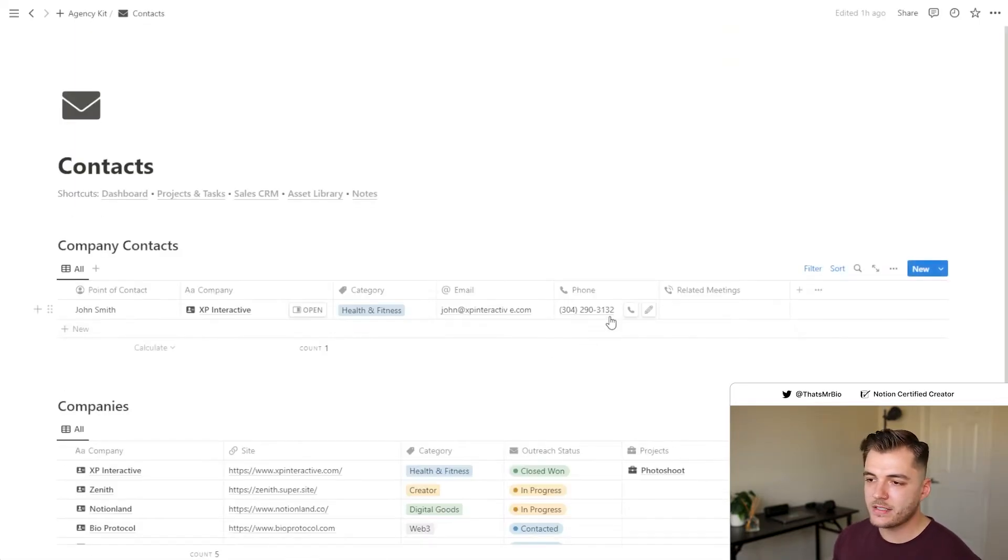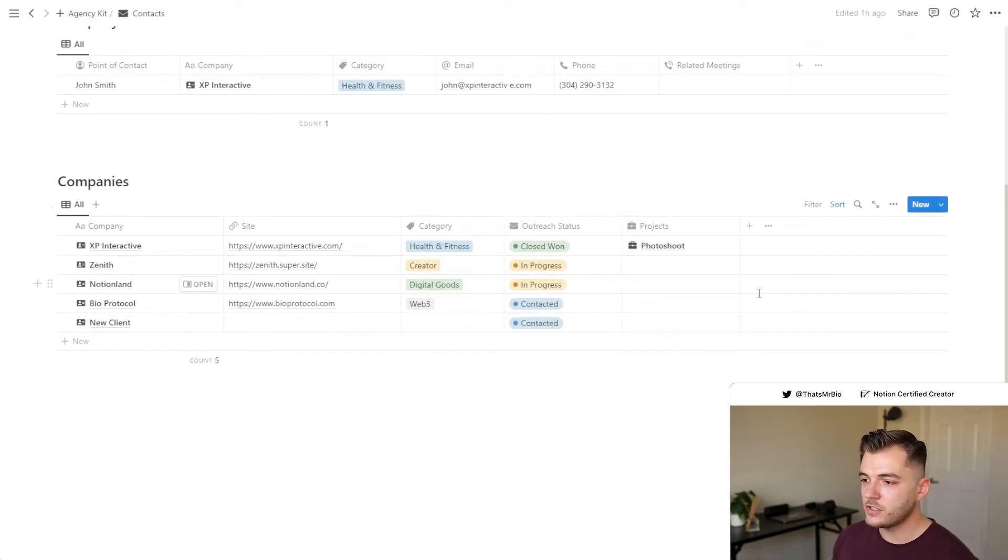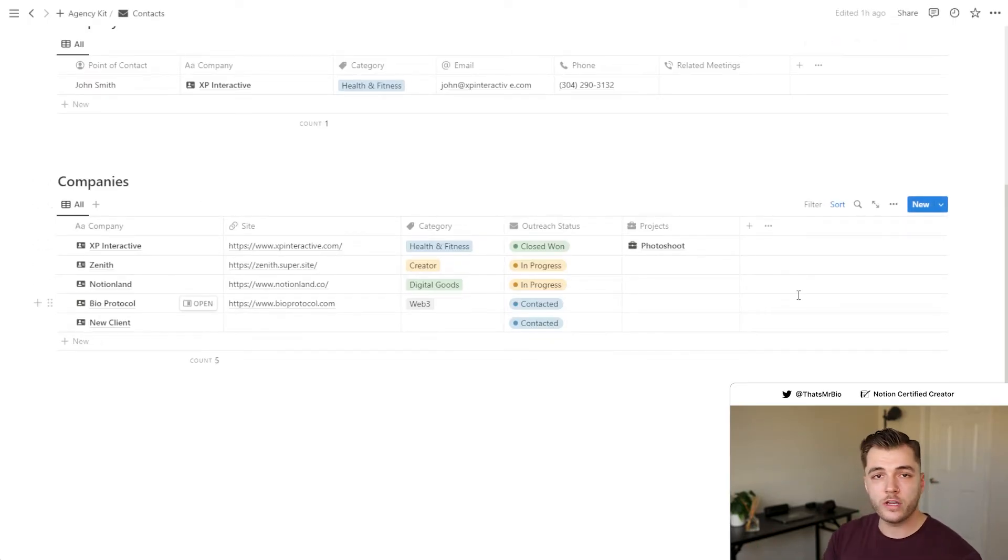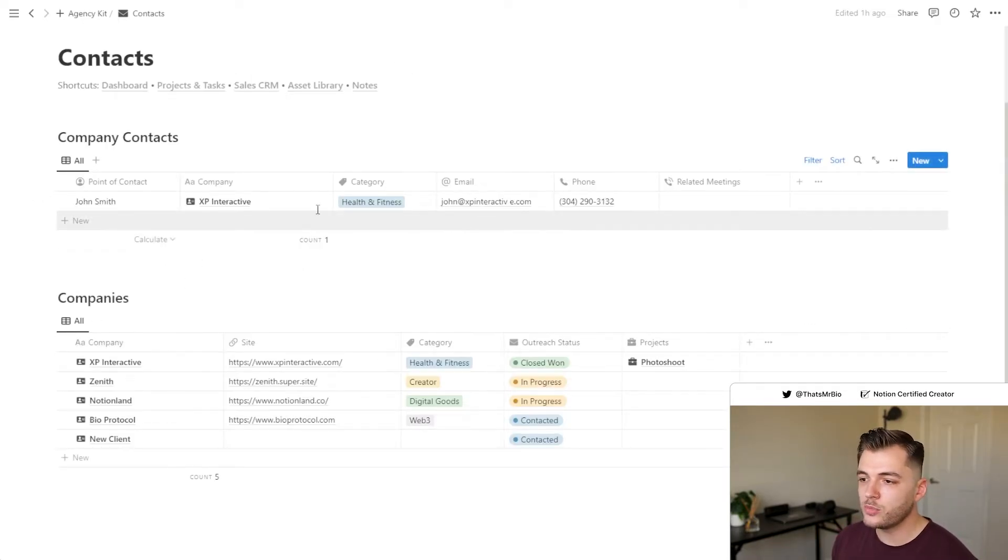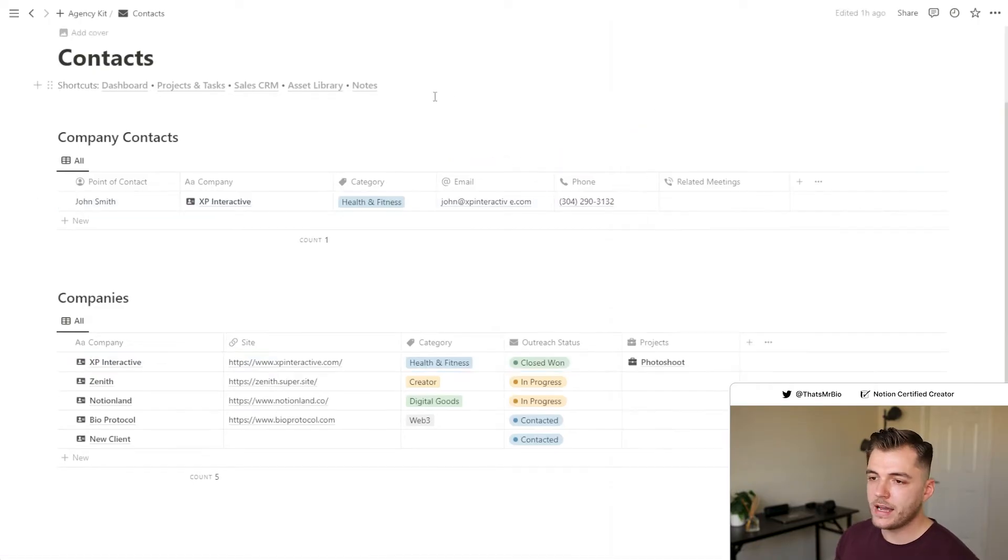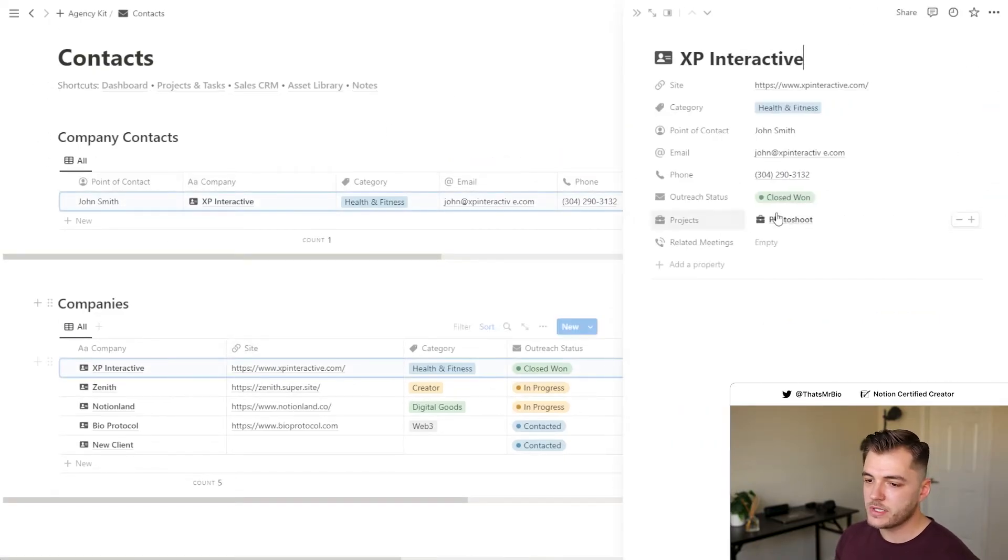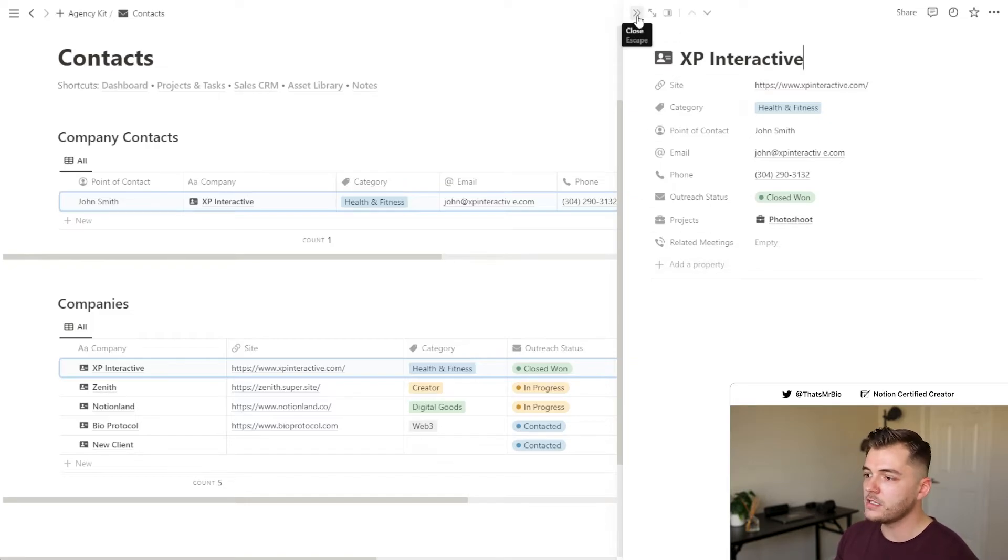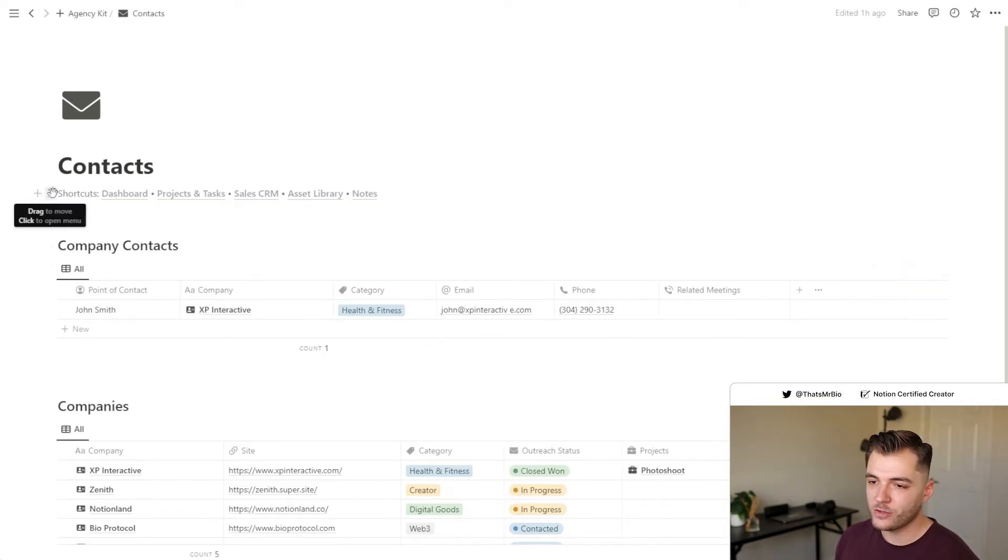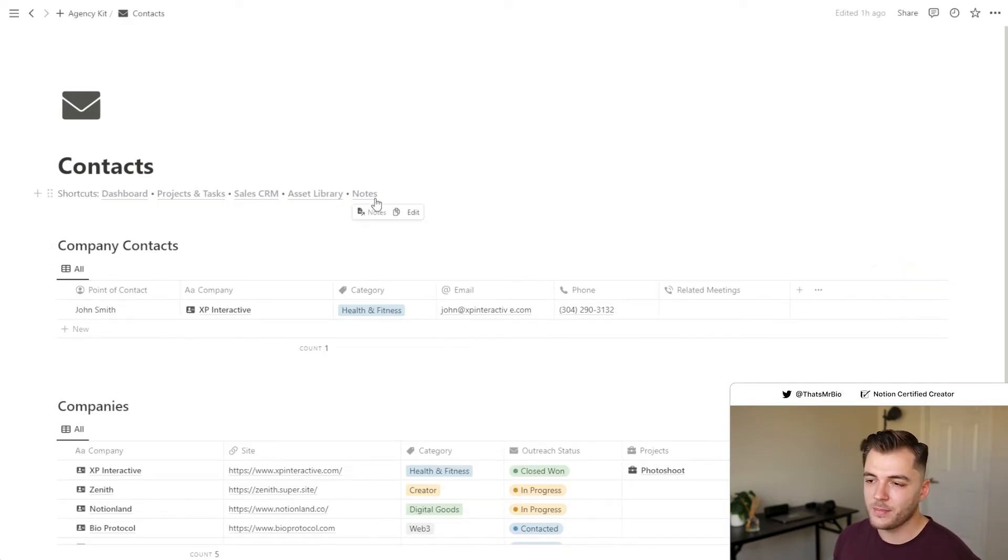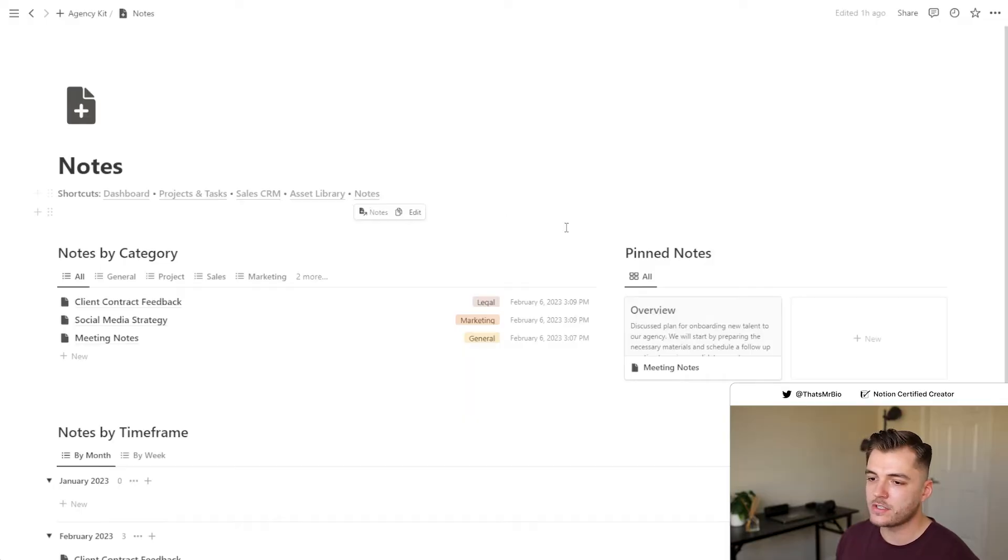Another thing that I want to add to this is your contacts section. Here at the bottom, you can see the companies that you are currently in conversation with or potentially already working with. And then above, you can see the individual point of contacts for those companies. All of these contacts, as well as the companies, have their own individual profiles. All you need to do is click open and you can see all the information that you have relevant to that company or contact. Another thing I added was this little shortcut section just to kind of make moving around your workspace a little faster.